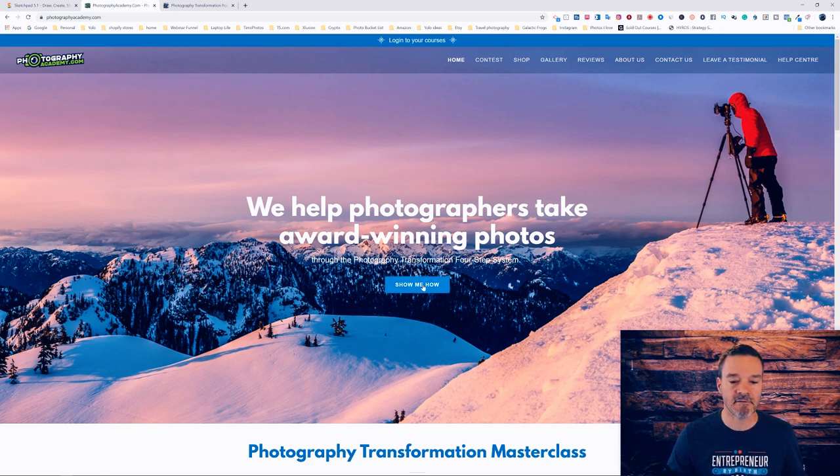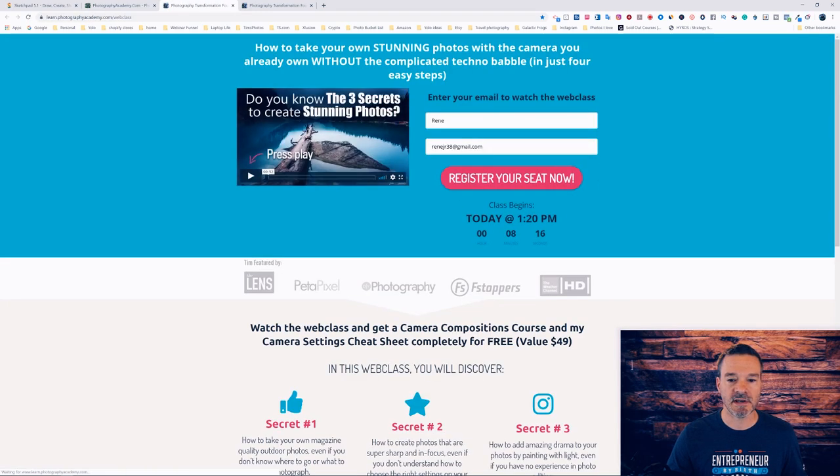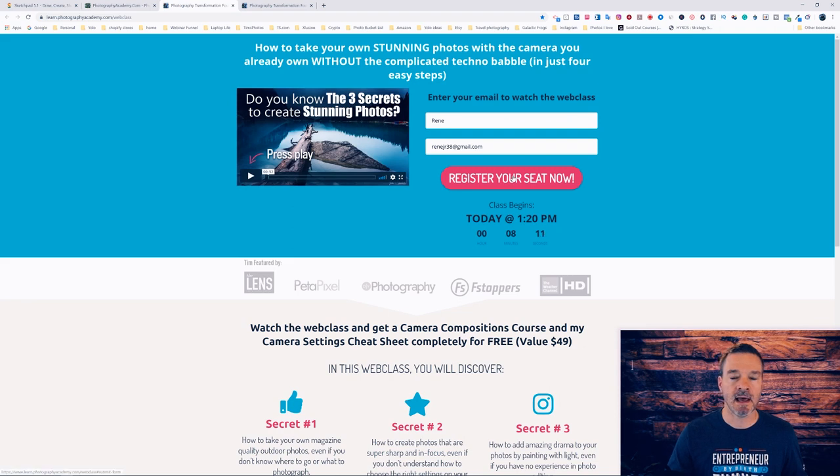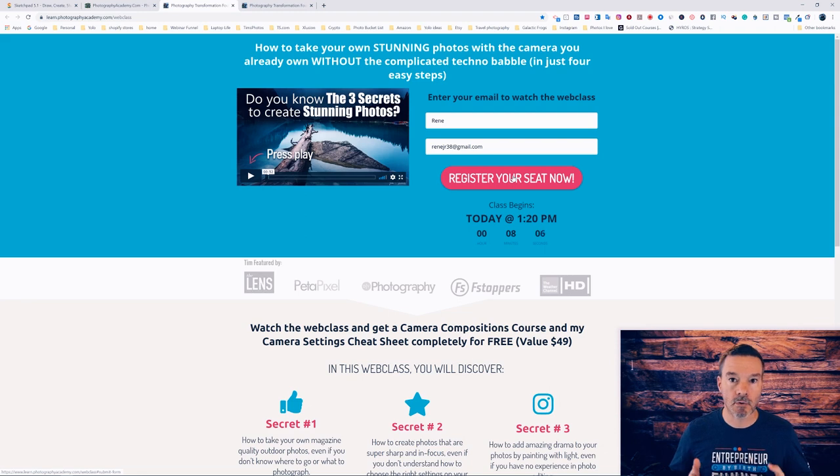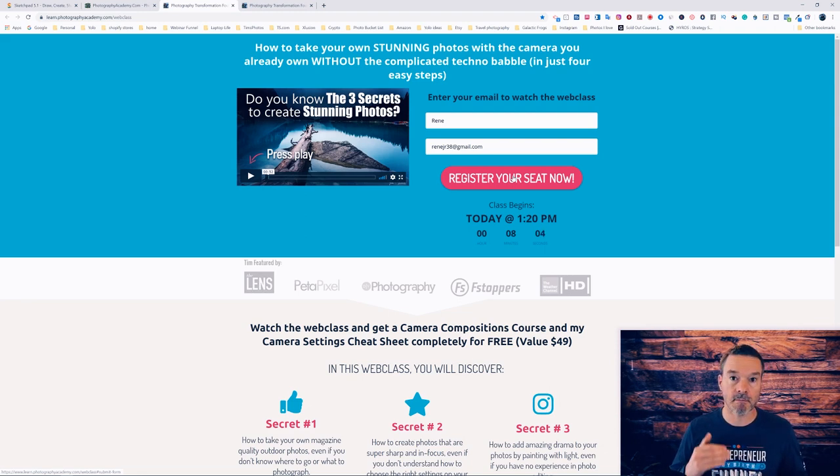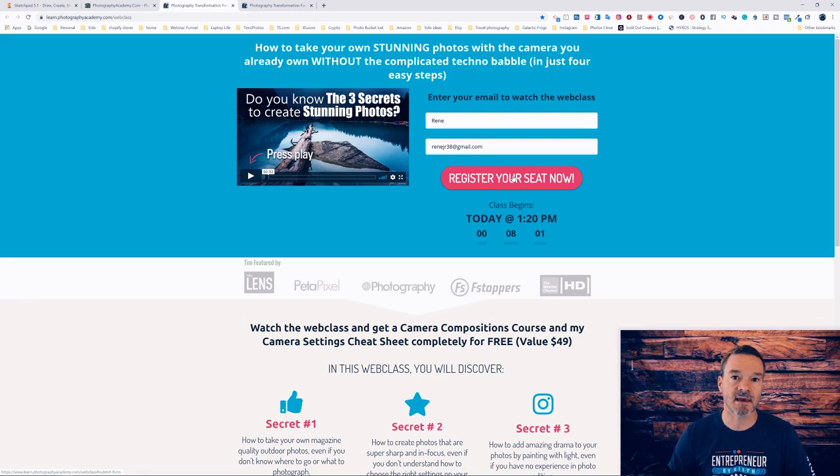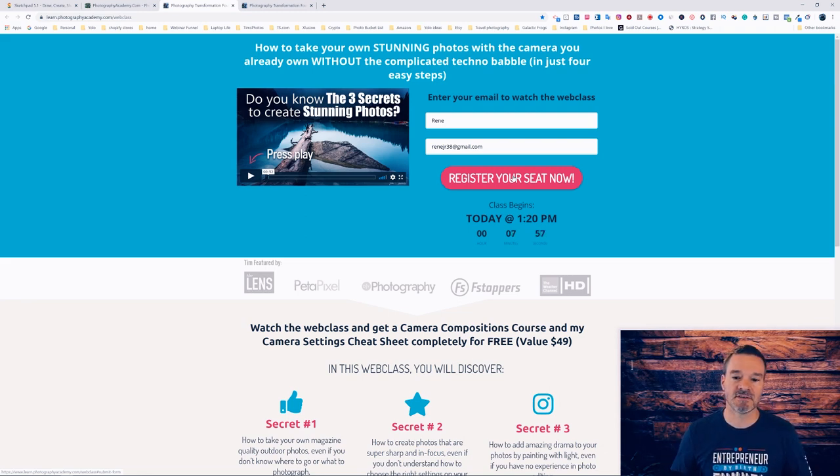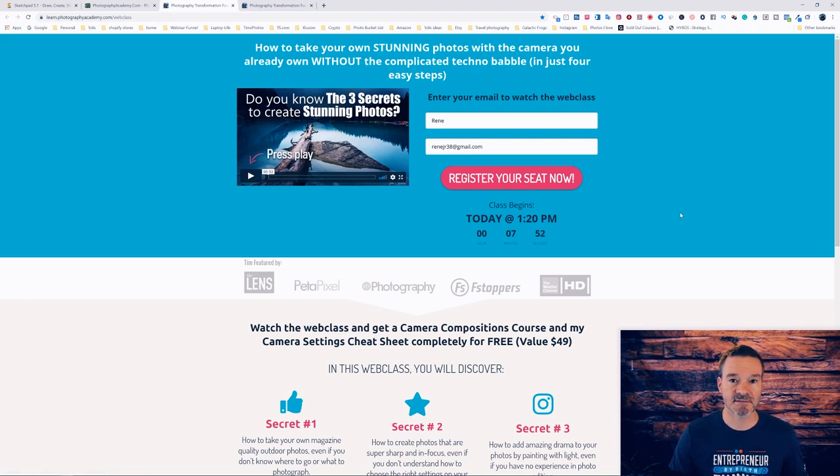So if you go to photographyacademy.com, you'll see there is a blue button right here. You'll notice that our entire mandate is that we help photographers take award-winning photos through the photography transformation four step system. So I have a free one hour web class. All you need to do is put in your first name, put in your email address, click the pink button and you will be watching the web class right away. If you give me one hour of your time, I will give you my absolute best tips and tricks so that you can be taking your own tack sharp award-winning photos. So photographyacademy.com, there's the button and I'll see you inside the free web class.